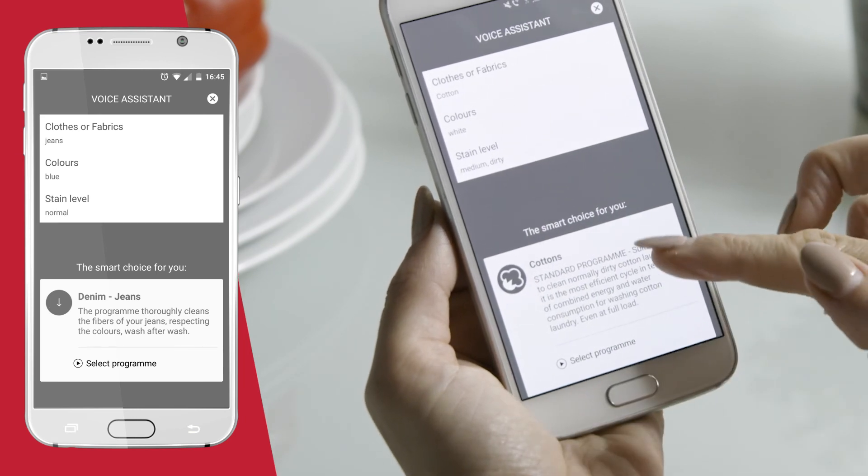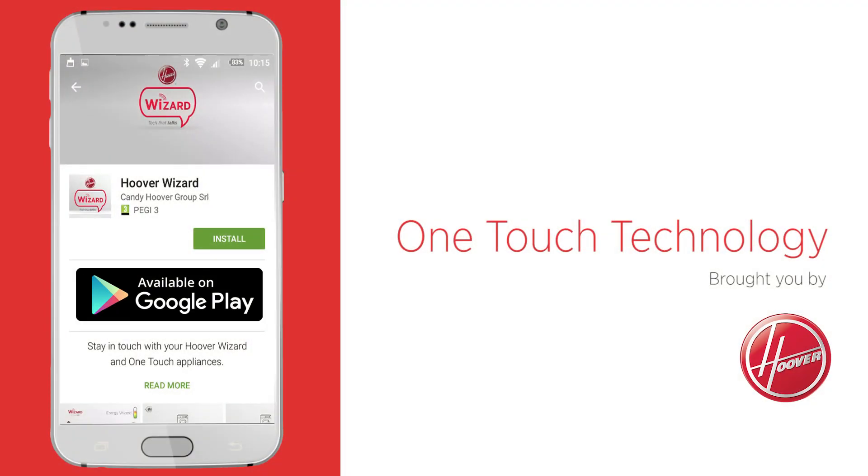So now you can enjoy a whole lot more control over your washing, in just one touch.